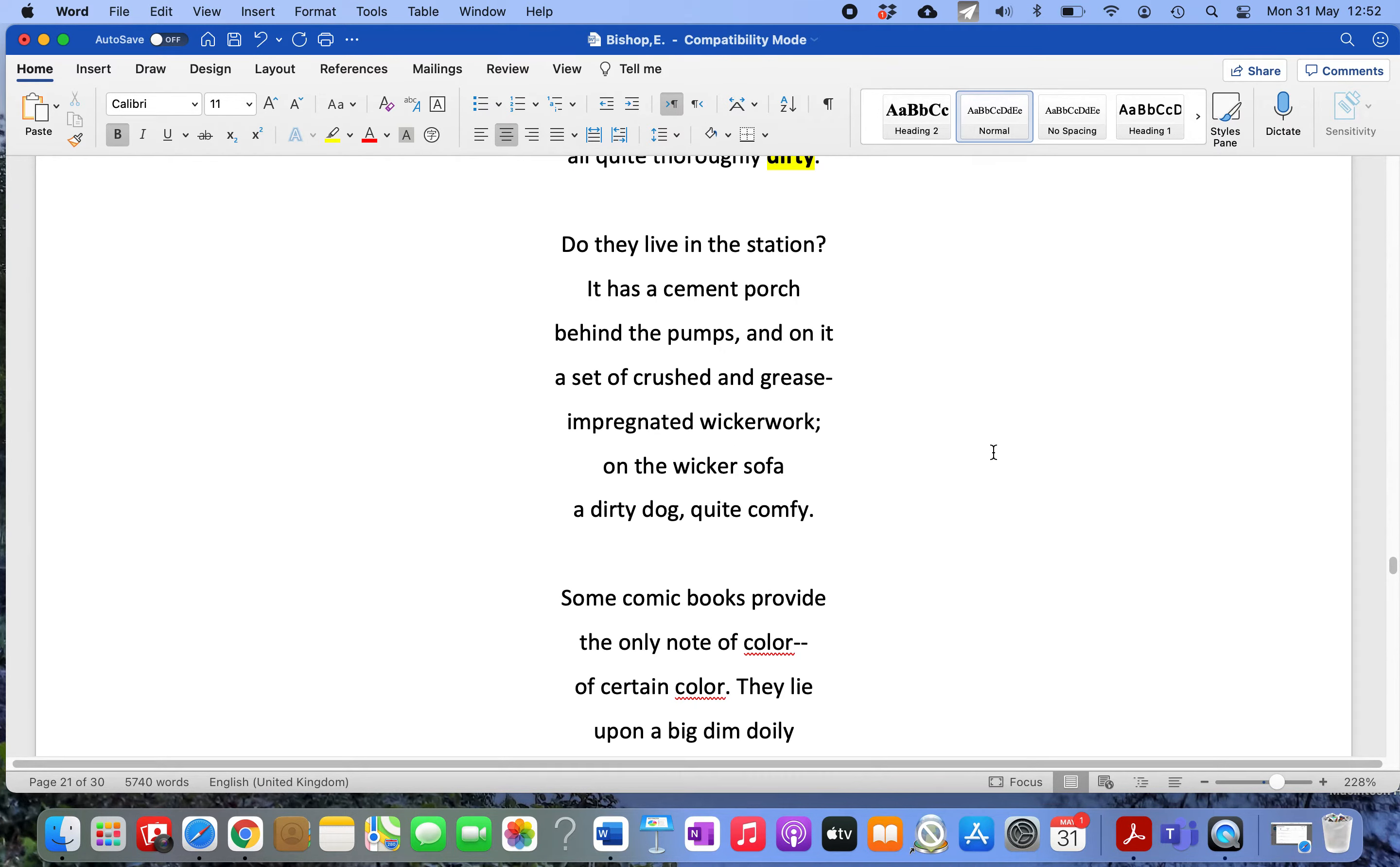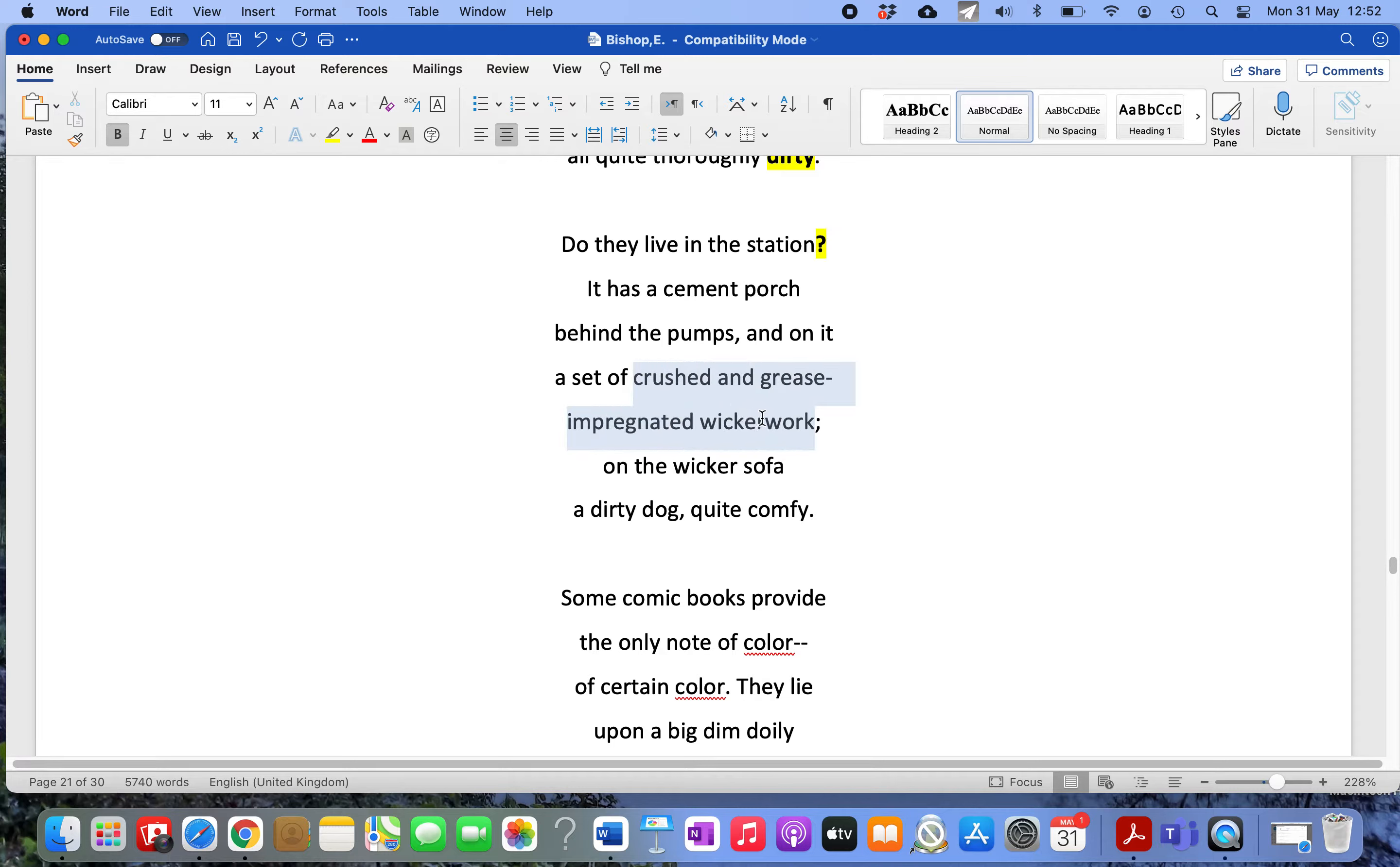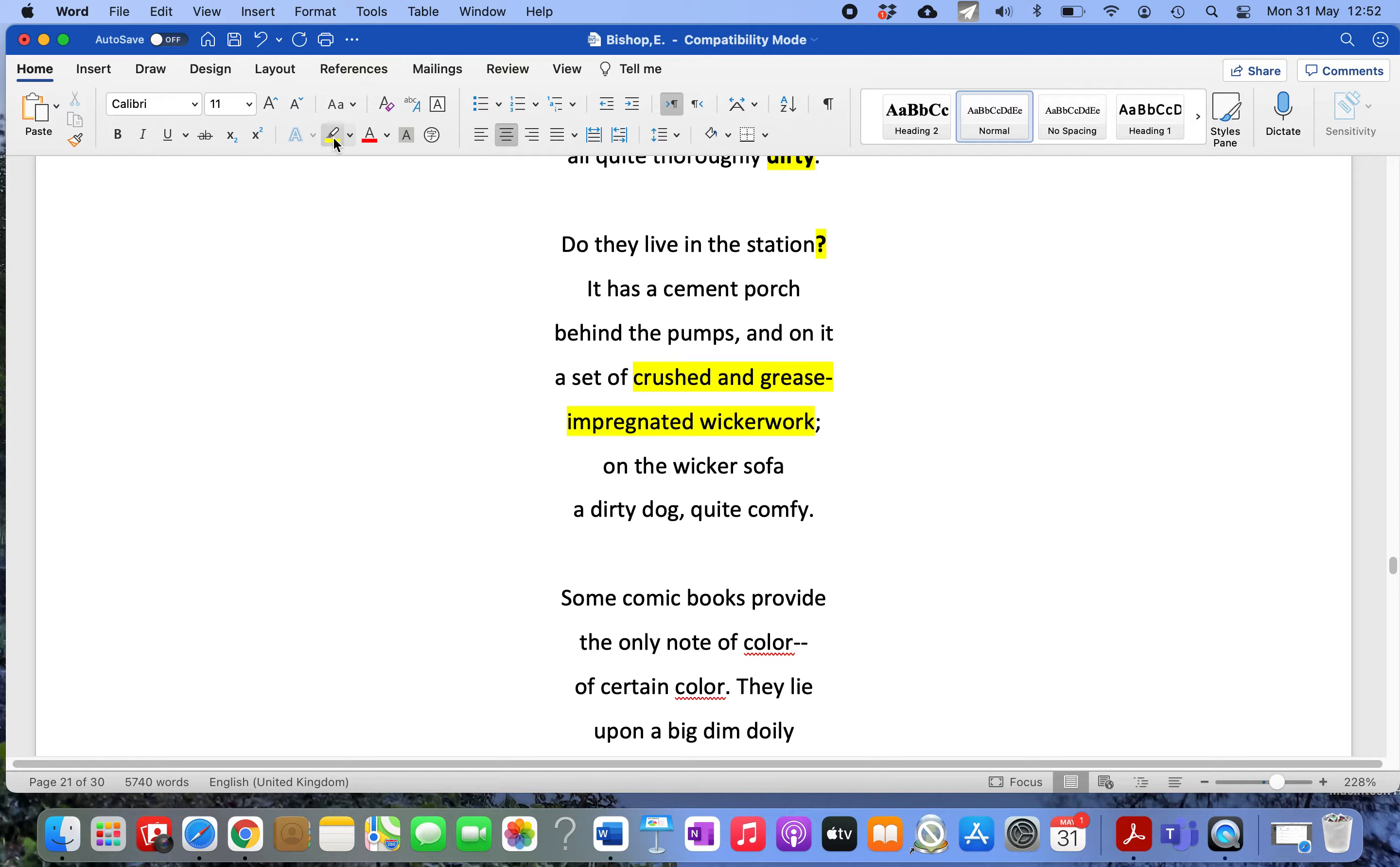The next line is very important: 'Do they live in the station?' The fact she's starting to ask questions is key. She describes the place in great detail with wonderful, witty description. 'It has a cement porch behind the pumps, and on it a set of crushed and grease-impregnated wickerwork.' Look at the compound words and vivid language.